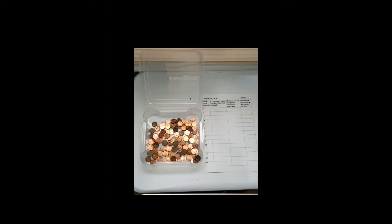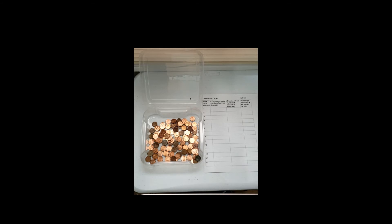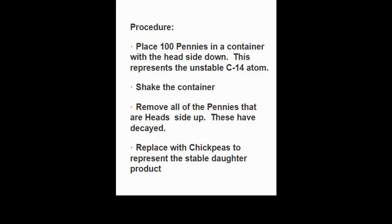The radioactive decay particles in this example are our pennies. They are decaying into the stable atoms represented by chickpeas. So what I've done is I put 100 pennies into a container tail side up, so head side down, and these are unstable carbon-14 atoms.